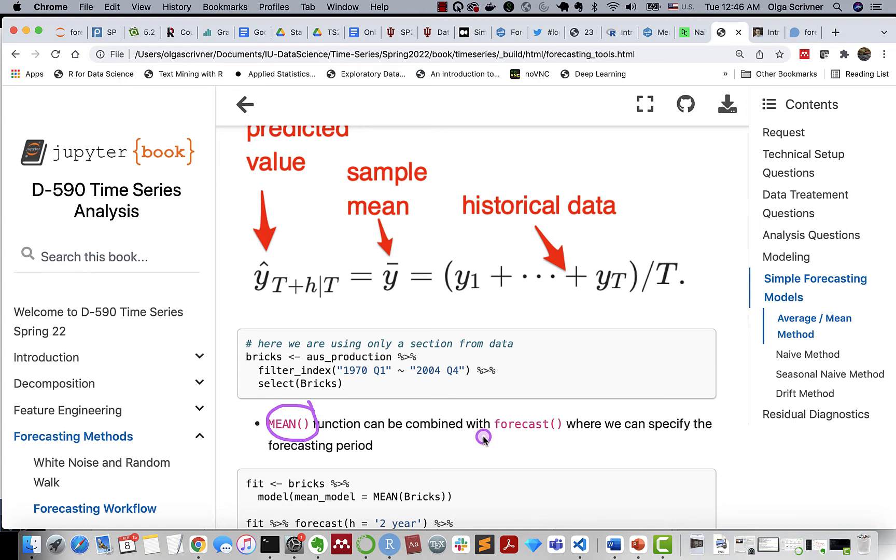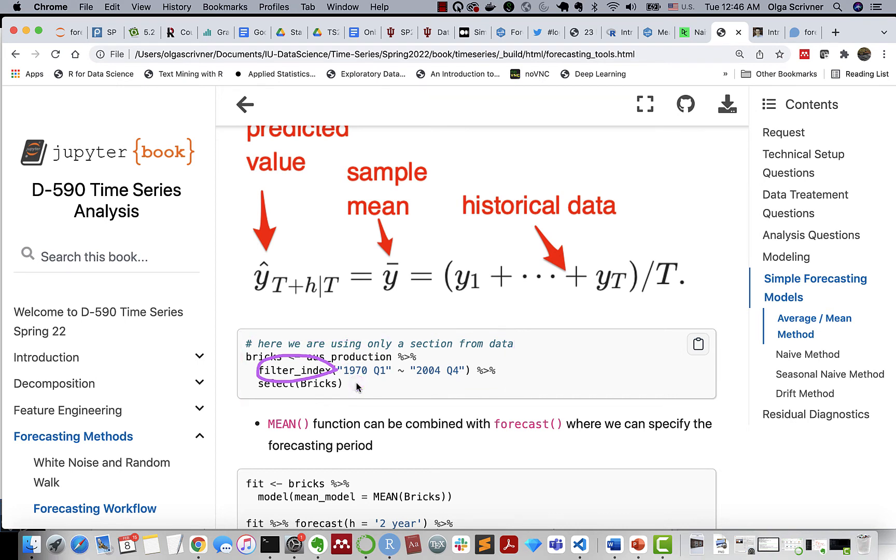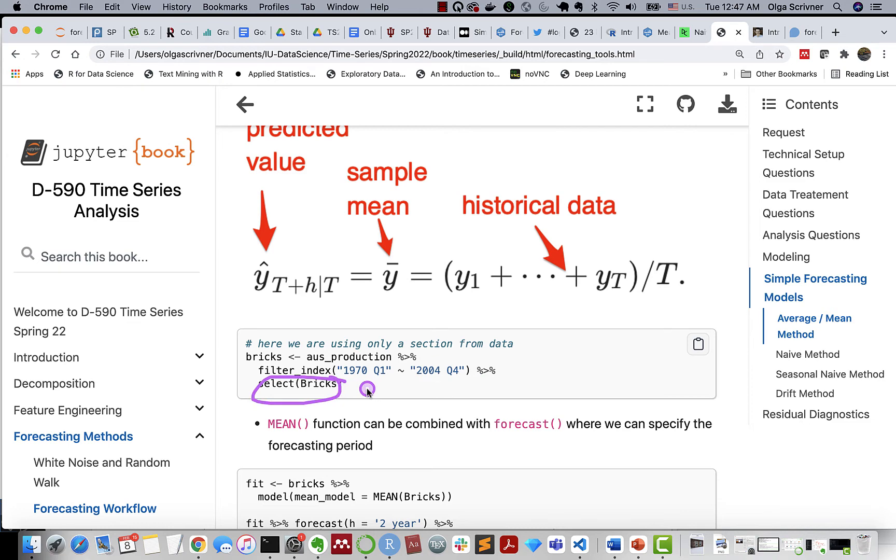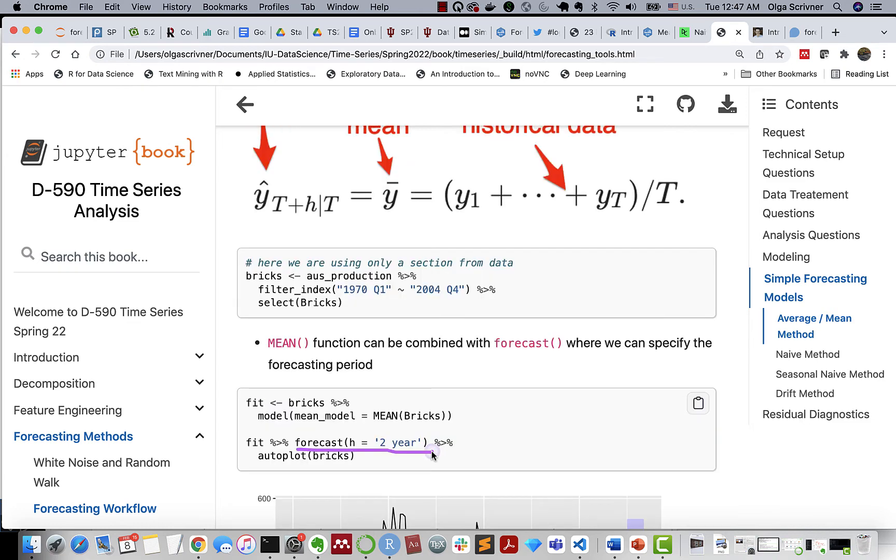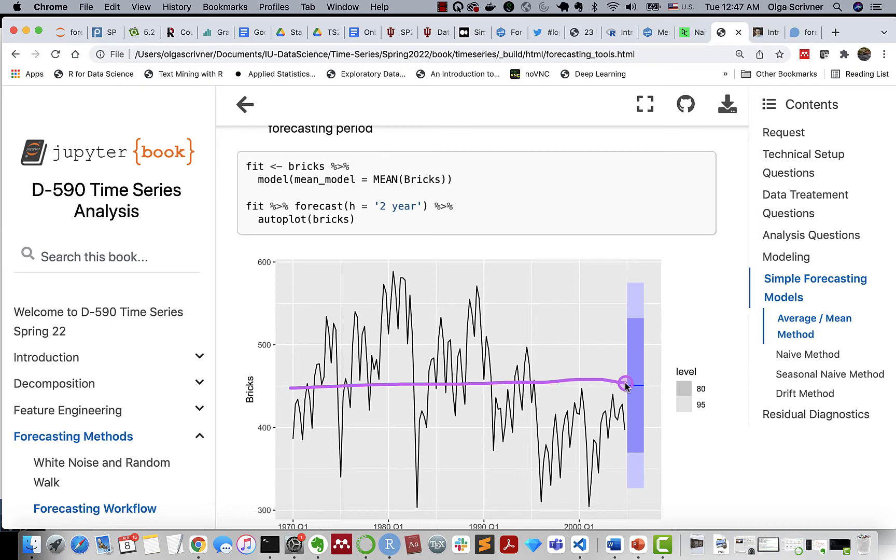So we have y hat is our predicted value, Y bar is our sample mean. The function that allows us to forecast using mean method is simply mean, and we can combine it with forecast. We can also specify a forecasting period. So in the book example, we're just using a specific section from our data using the filter index, allowing us to extract. Because we have quarterly data, we want to extract quarter one from 1970 up to quarter four from 2004, and we select the corresponding column. And you can see the resulting forecast for mean method, right? It's simply the mean for our historical data.